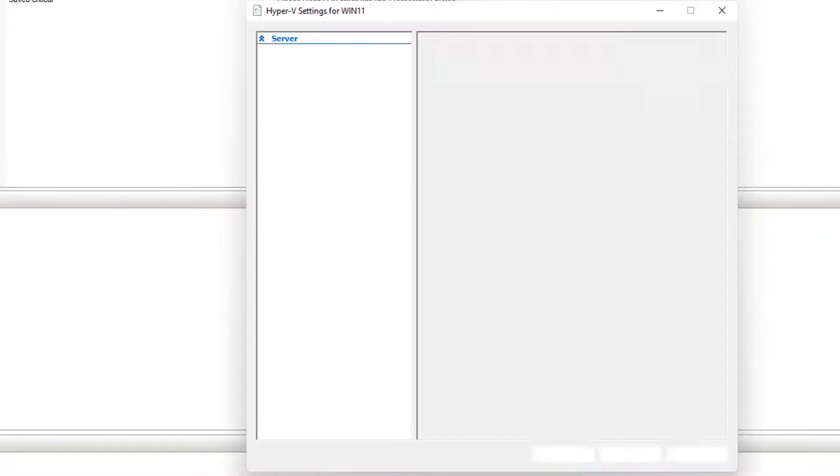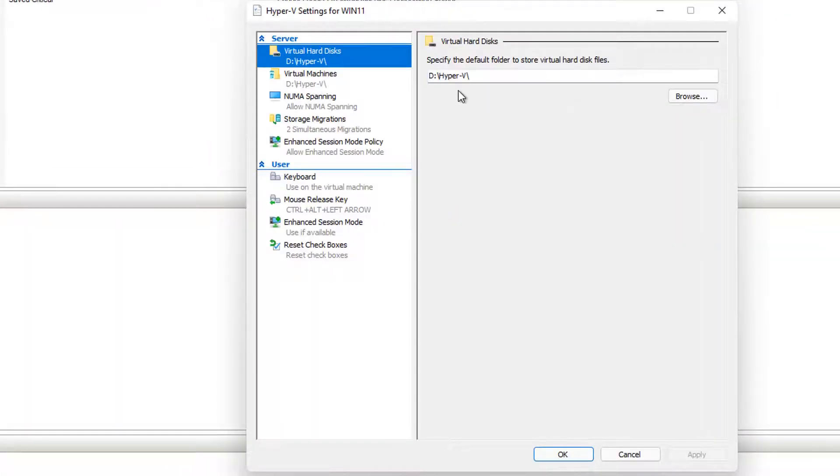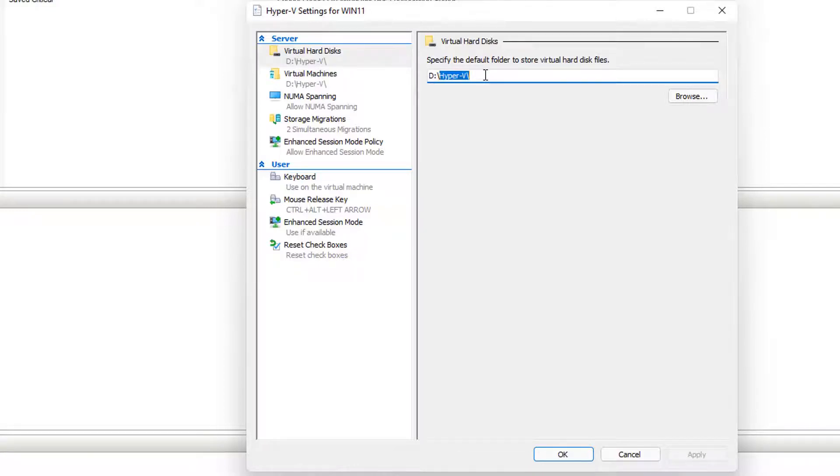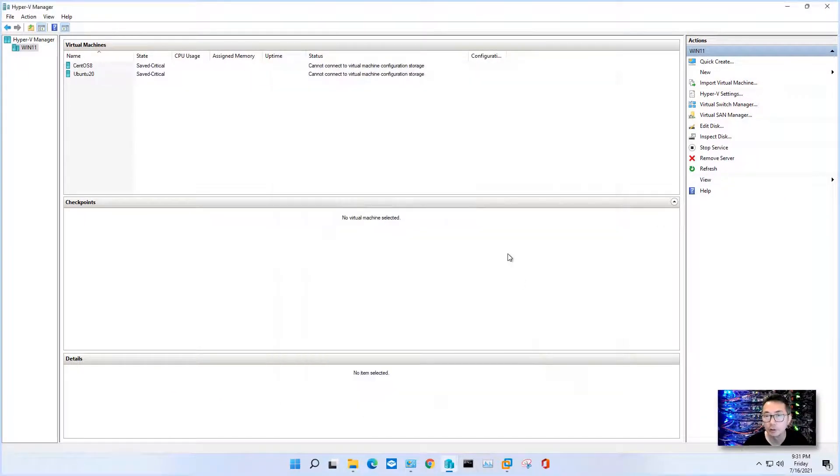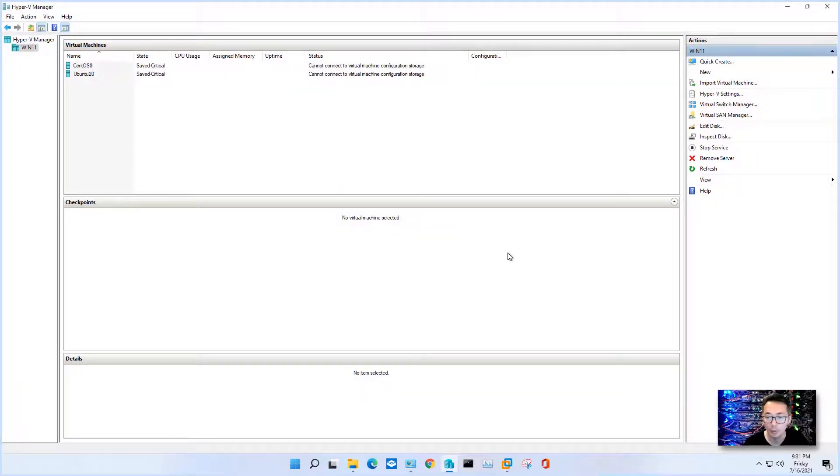My Hyper-V settings is using D-Drive Hyper-V to store all of my VMs. Since D-Drive died, I don't have those VMs anymore.